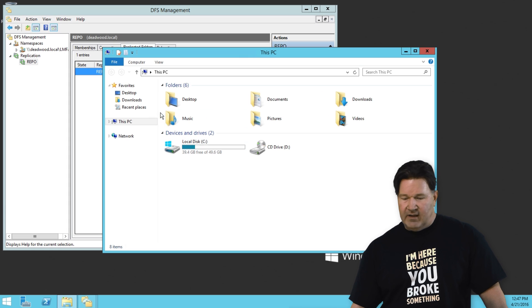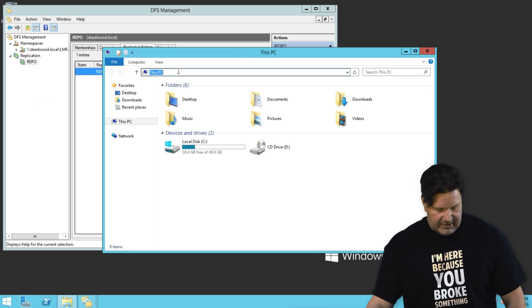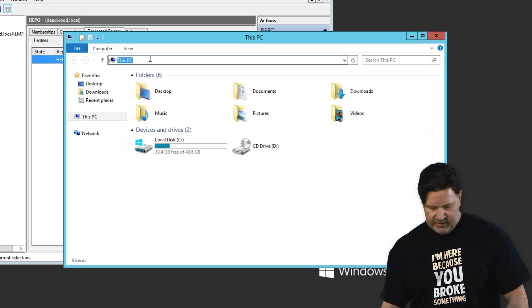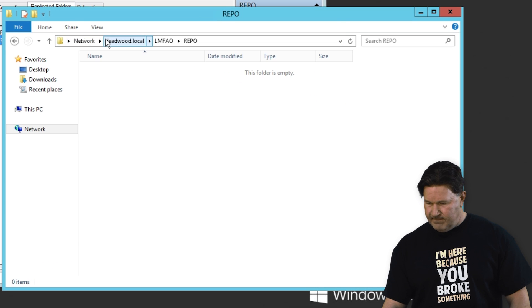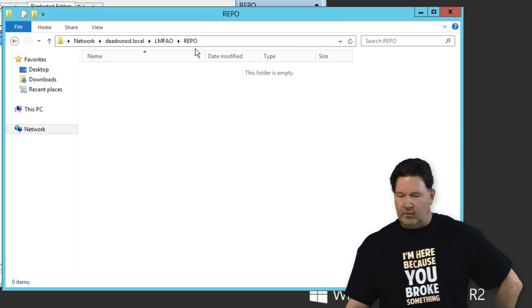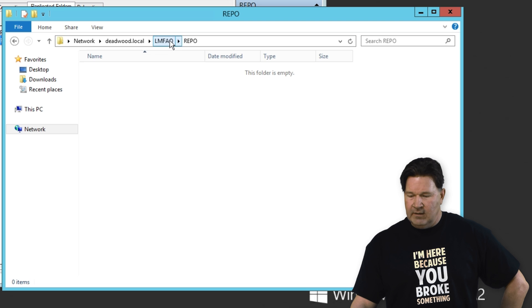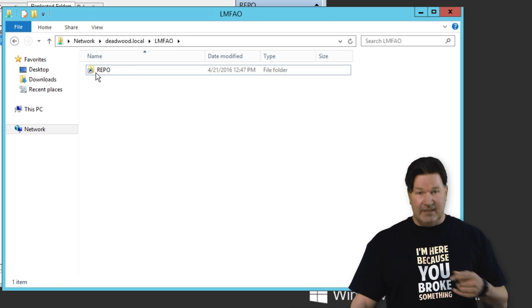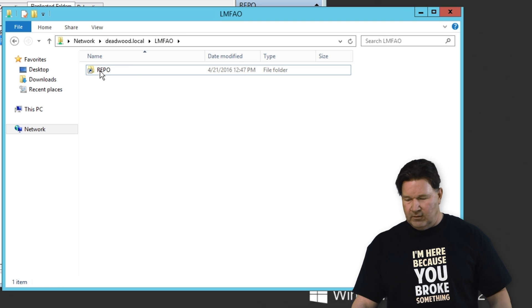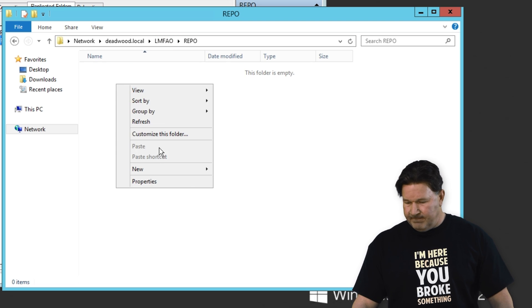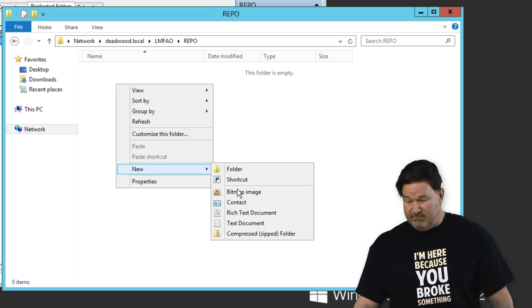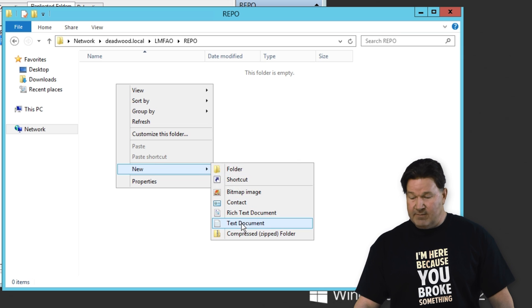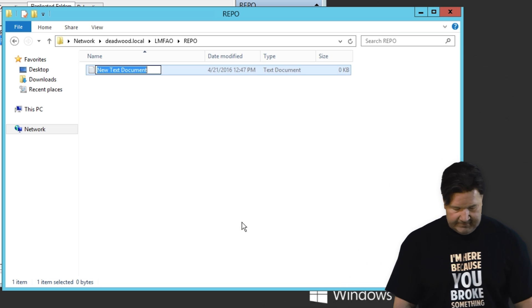I am now in my folder repo. Take one step back. You can see there's the shared folder and I can now start putting files that I want to replicate here. And we'll start replicating.